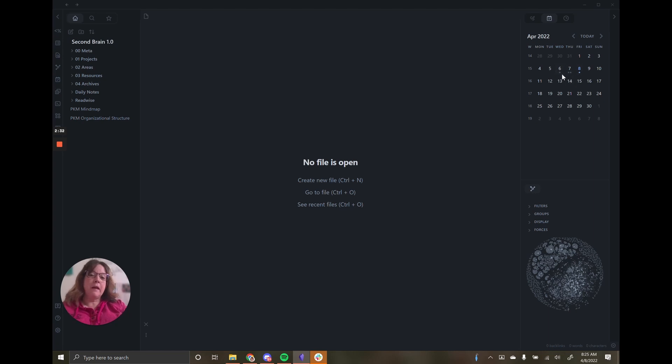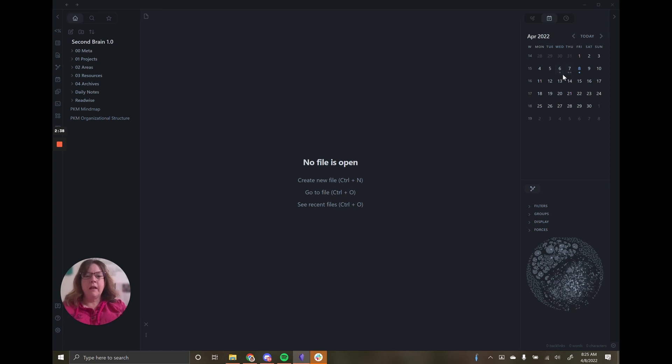I can see approximately how many words are on those daily notes. The 6th only has 250, the 7th has about 500.